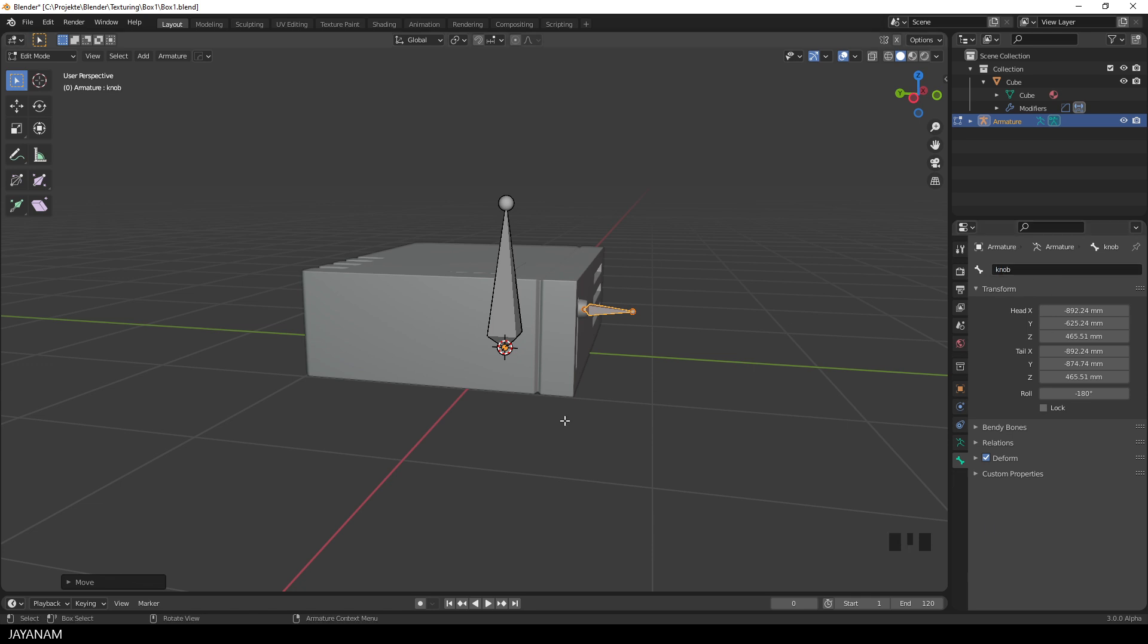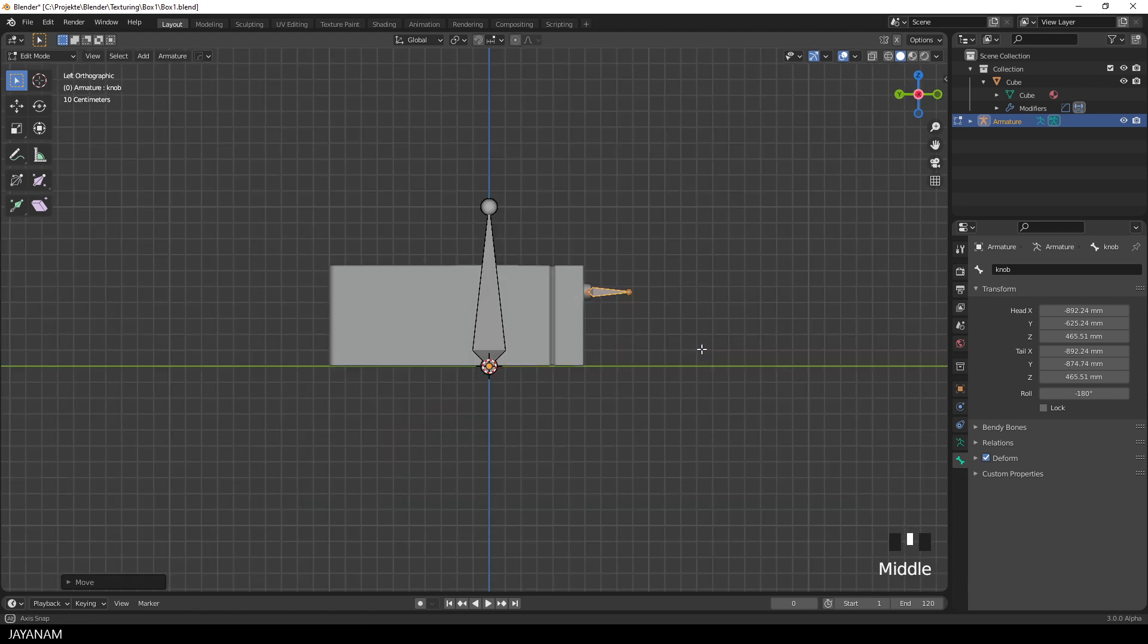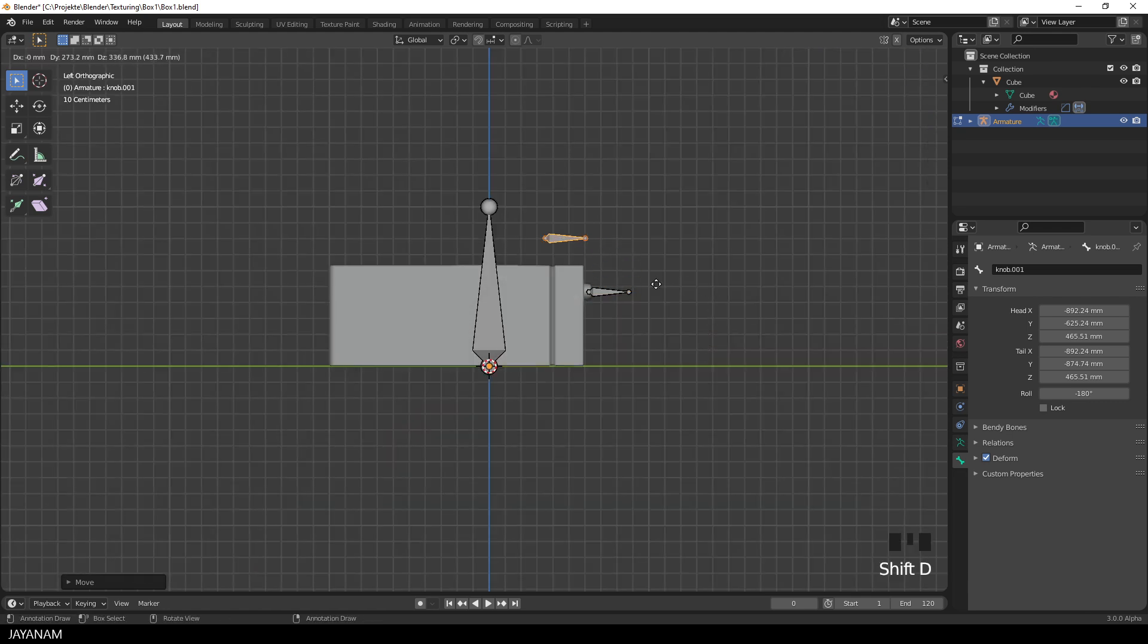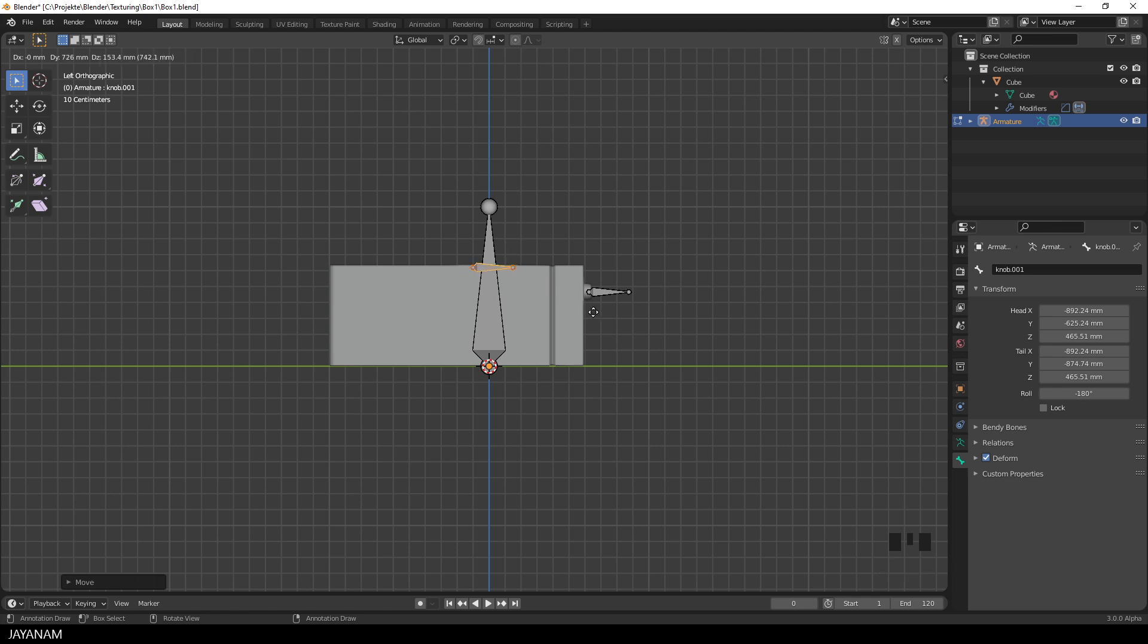And again I snap the view, then I duplicate the bone, press shift and D, and then we move it to the location of the clap. First along the y-axis with the view snapped.